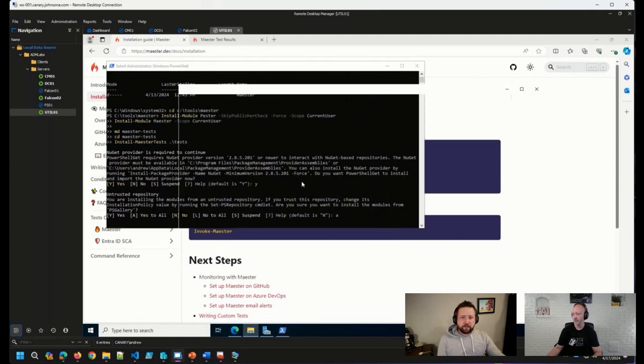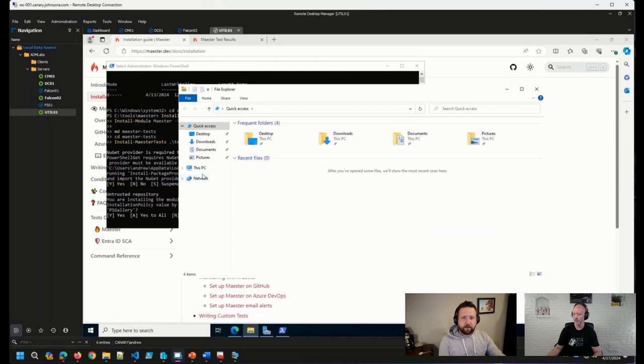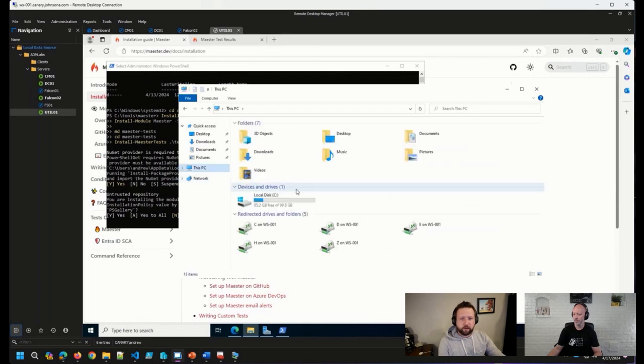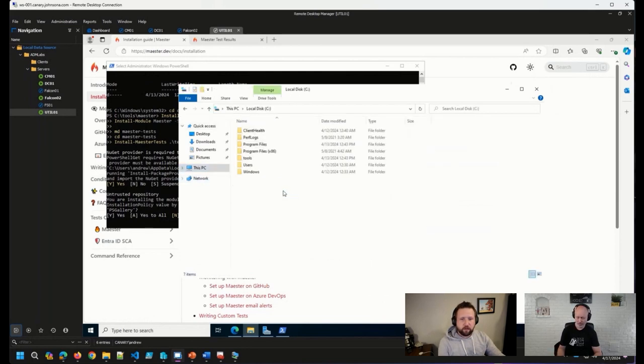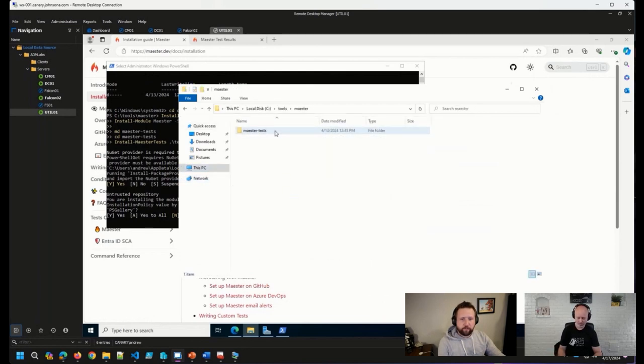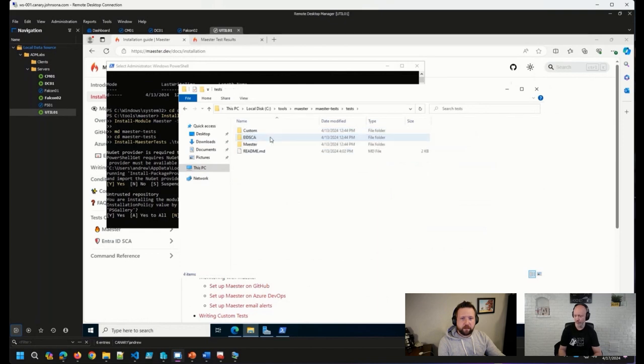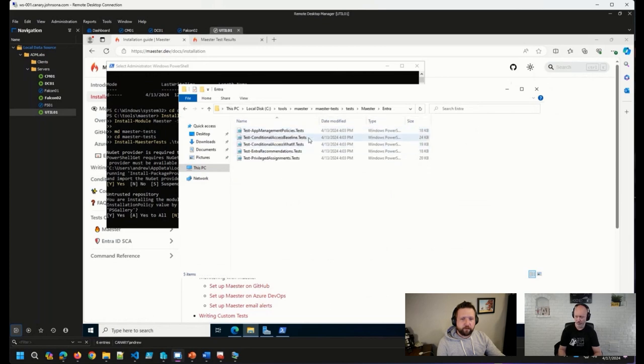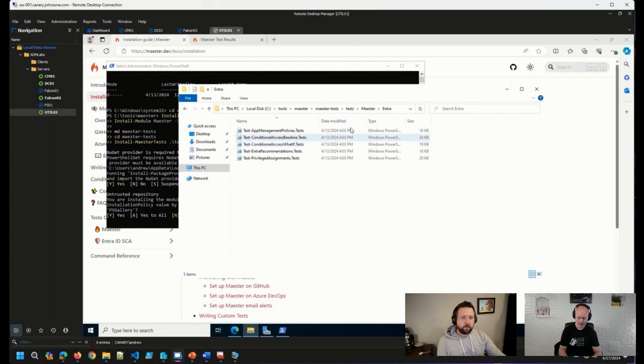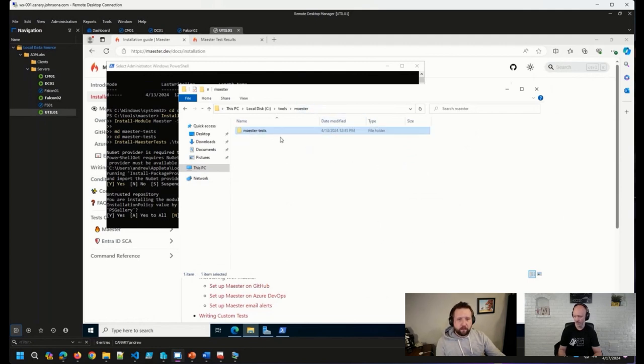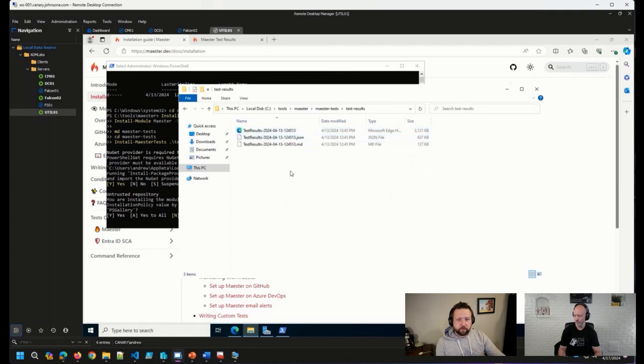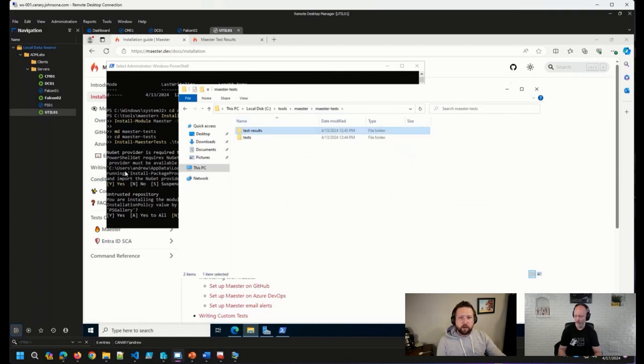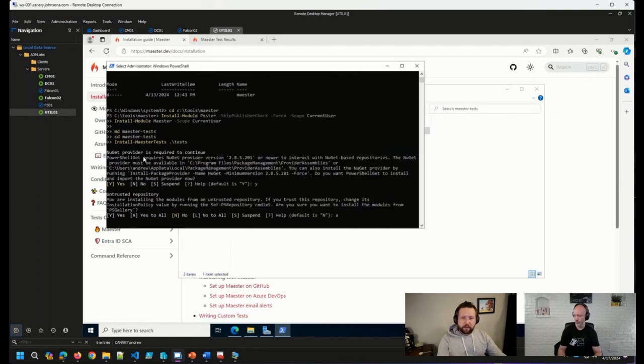So we can actually go over to that directory real quick and see what we have in there. And basically, we've got the various tests that we have in here. So these are all Pester tests using PowerShell. And then we'll also have the test results, which I'll show you here in just a moment.